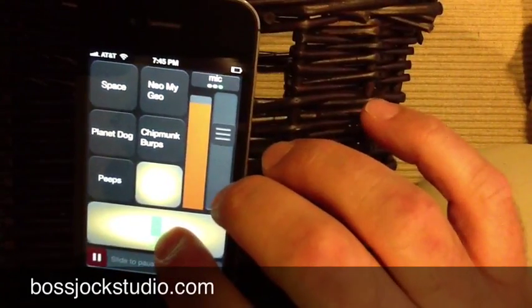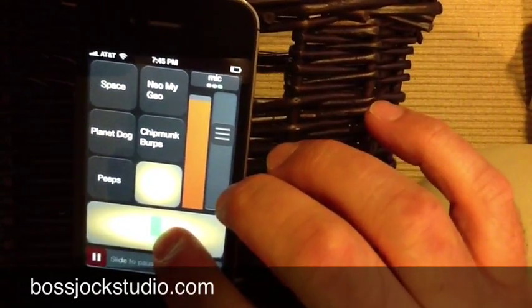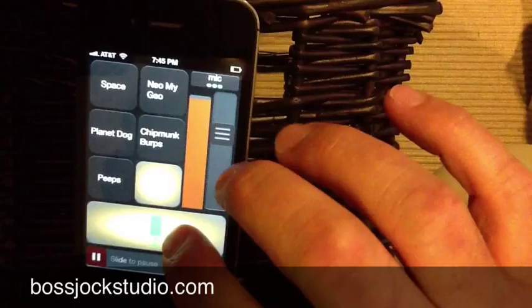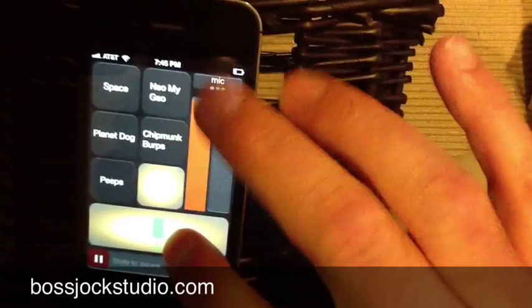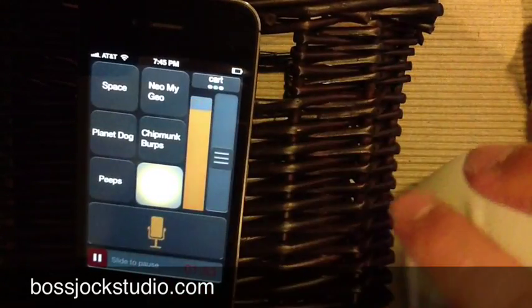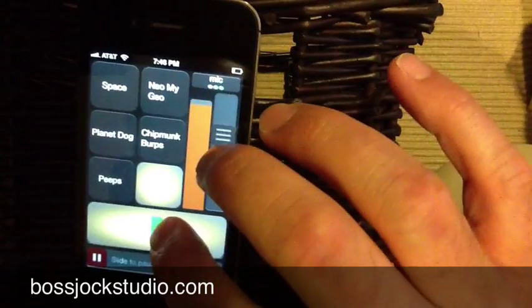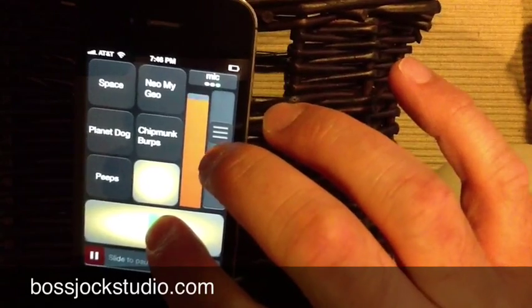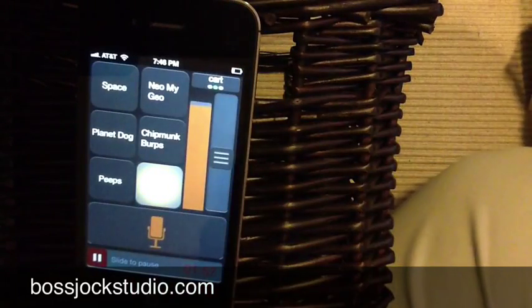And that's basically how you use Boss Jock Studio. You got the mic button, you got the cards, you got the fader — and that's about it. Visit us at BossJockStudio.com.